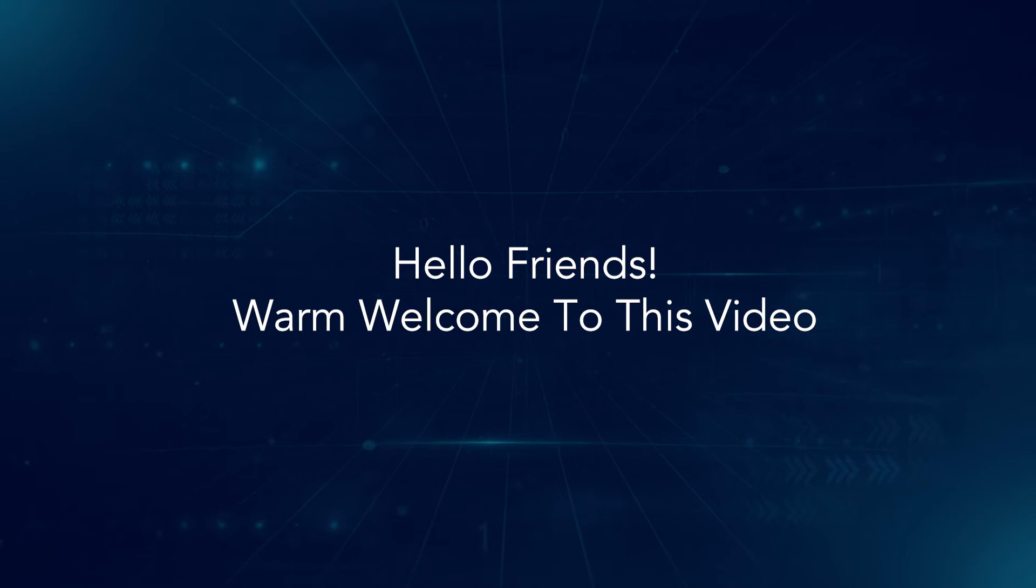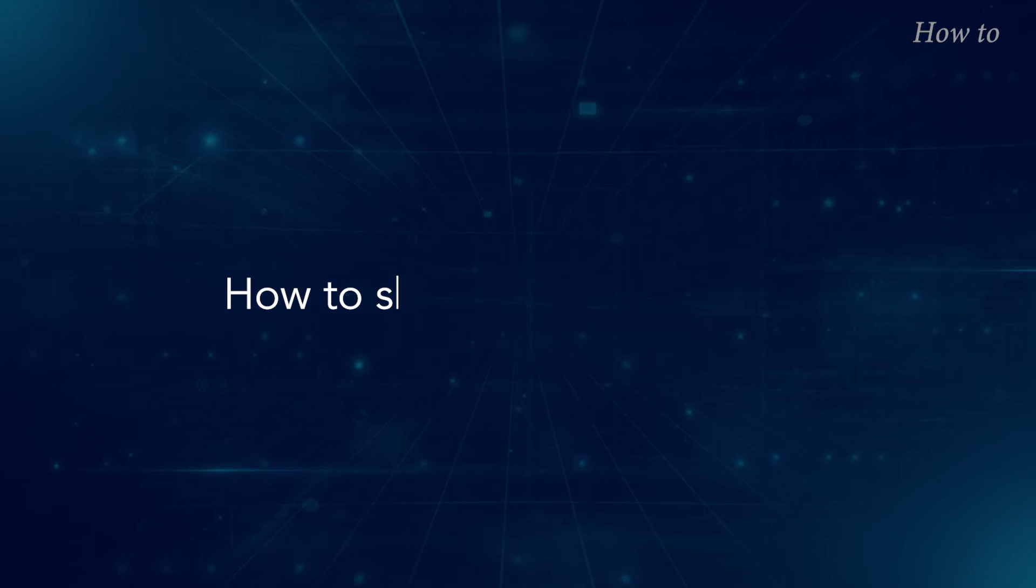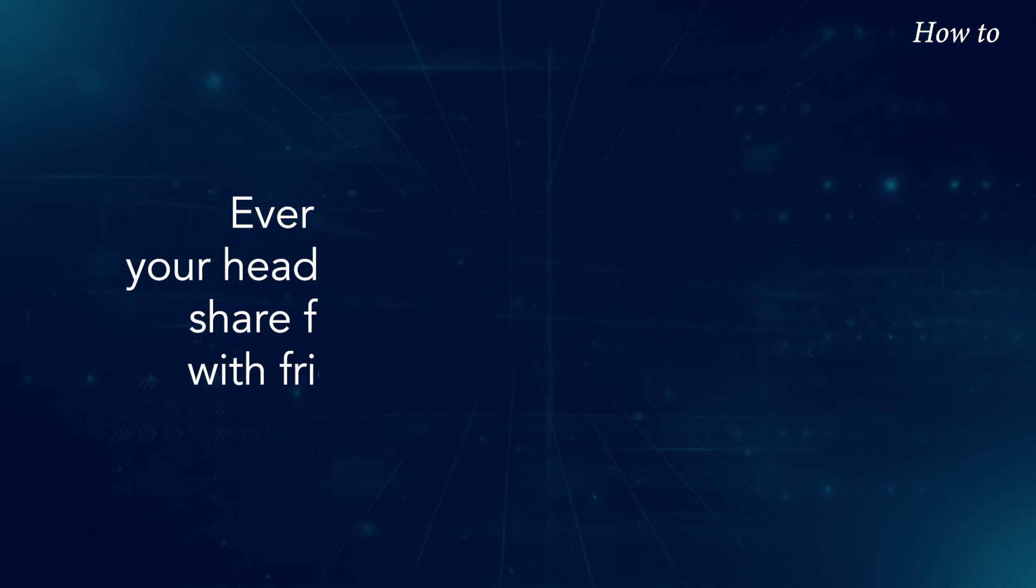Hello friends, warm welcome to this video. How to share Google Drive link.